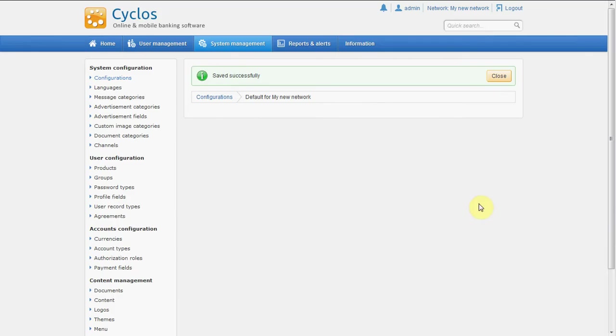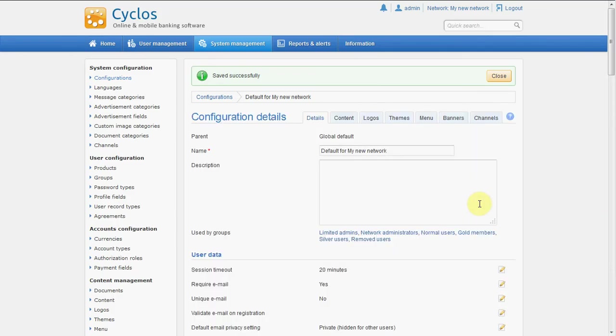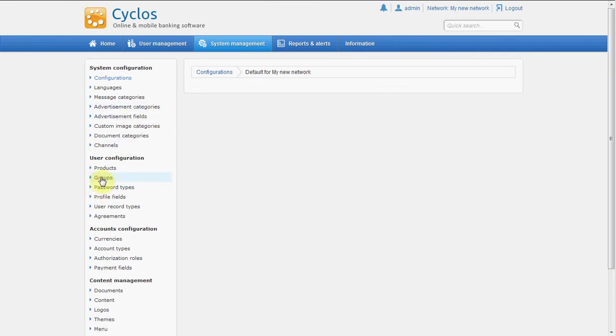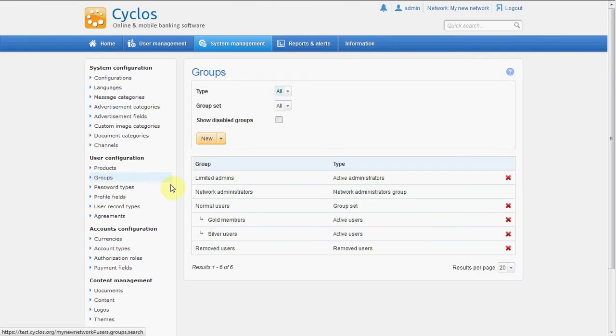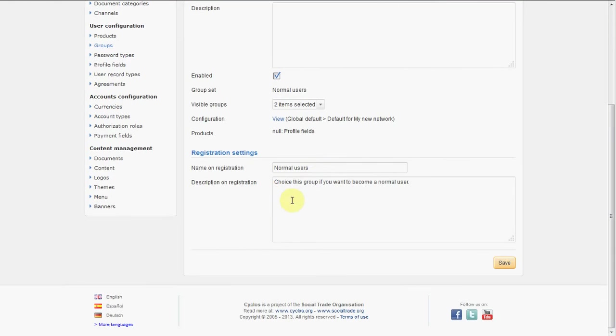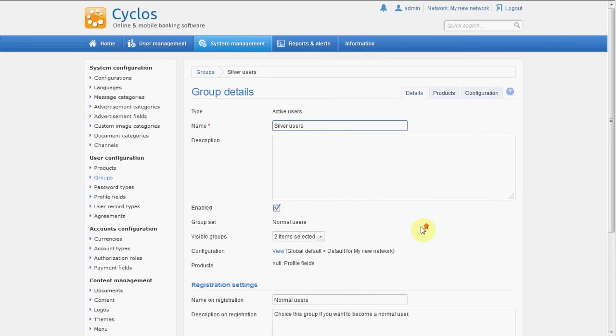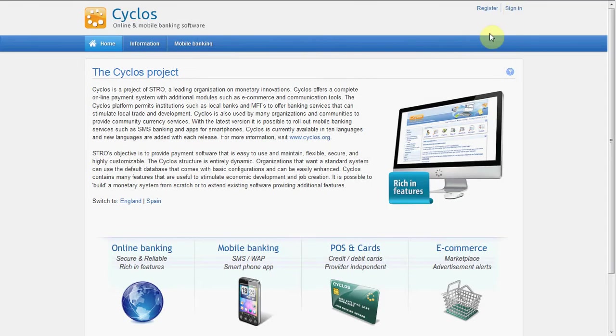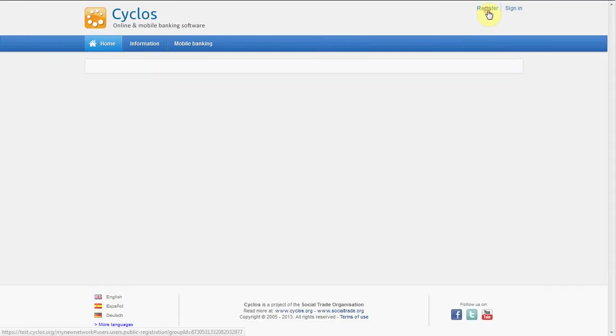And this means that silver members can now publicly register. We still go back to the group settings quickly, and in the groups we see the silver users, and here we see okay, they're called normal users on the registration. So let's log out and let's see. Okay, here we see the register button now.